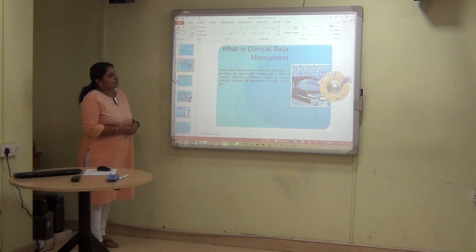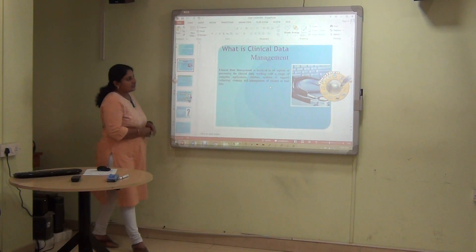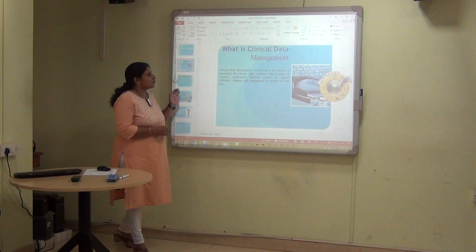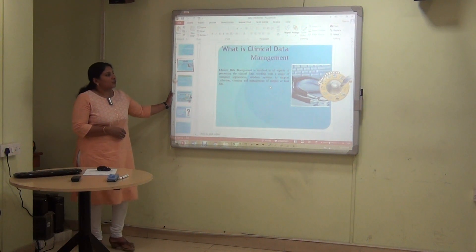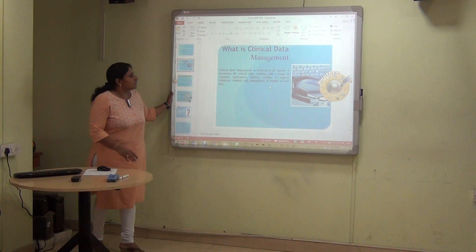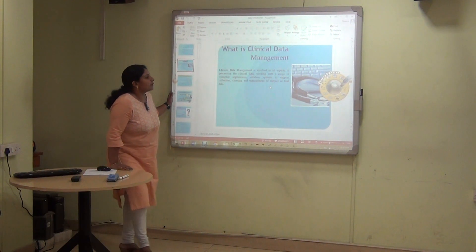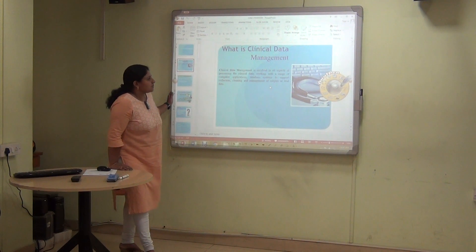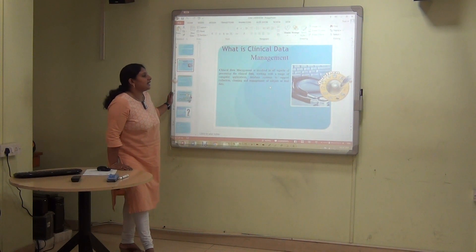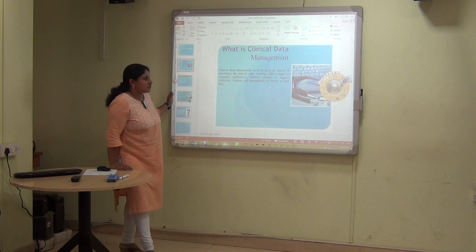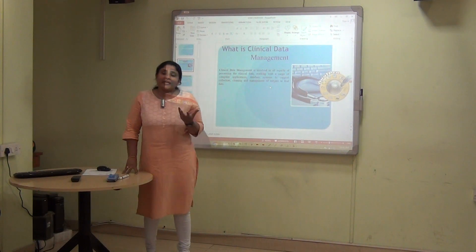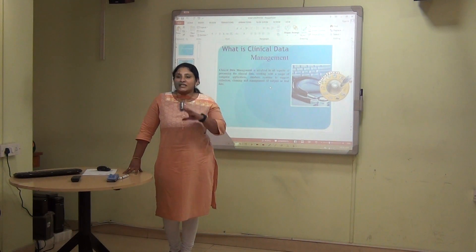Clinical data management is involved in all aspects of processing the clinical data, working with a range of computer applications and database systems to support the collection, cleaning and management of subject or trial data.